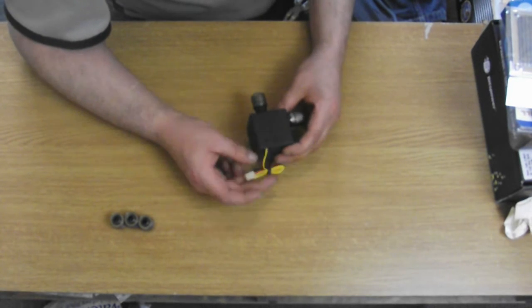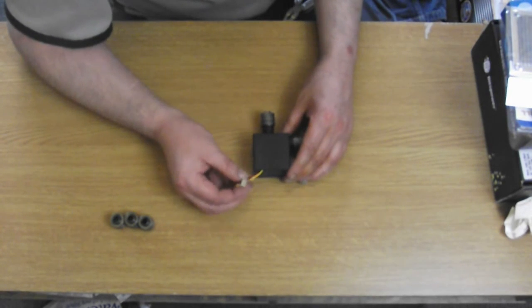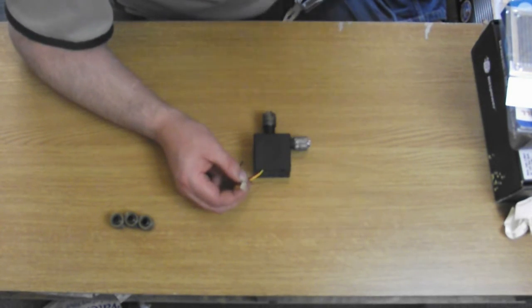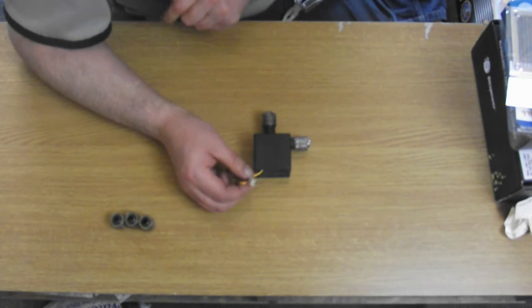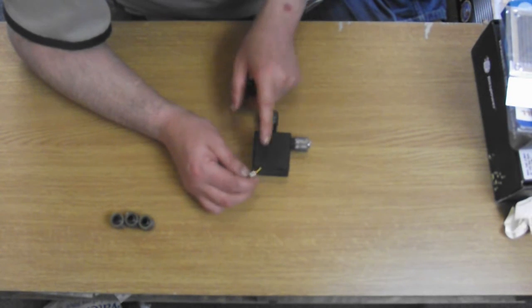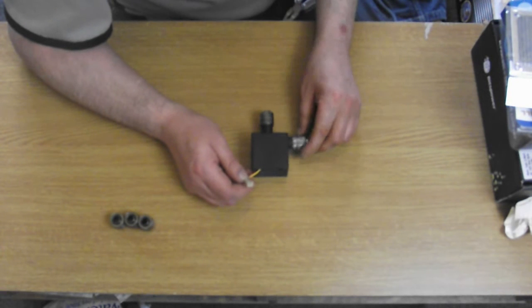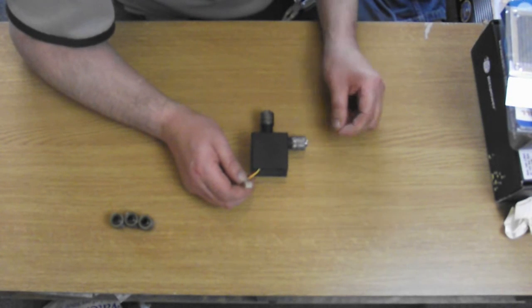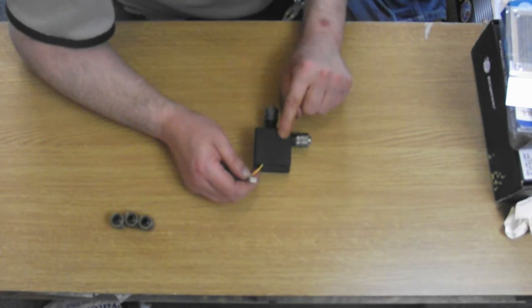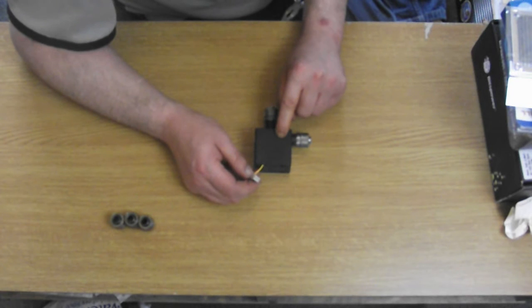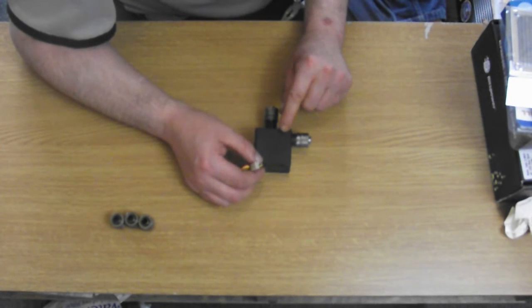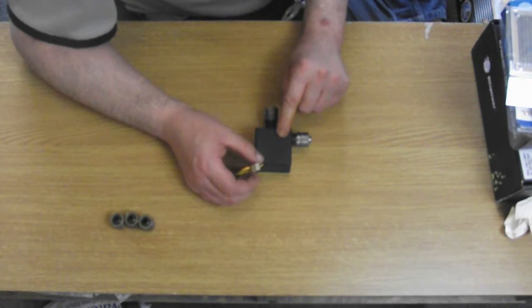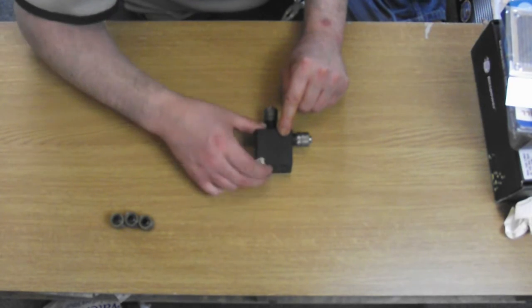This will connect either to the fan controller that I have or it will connect straight to the power supply unit. Now it's recommended that you don't put this on a variable speed, connect it straight to the power supply.